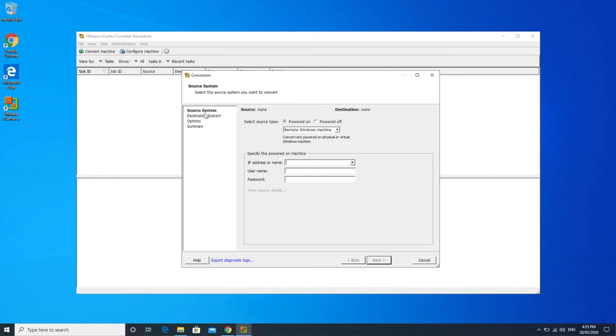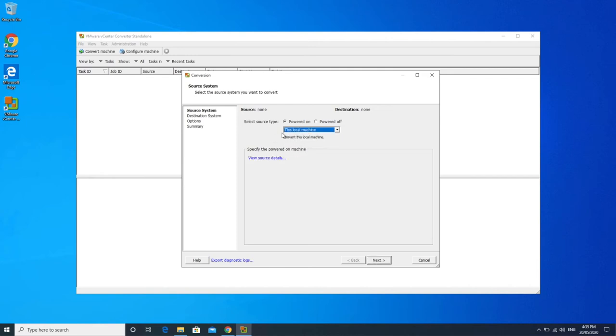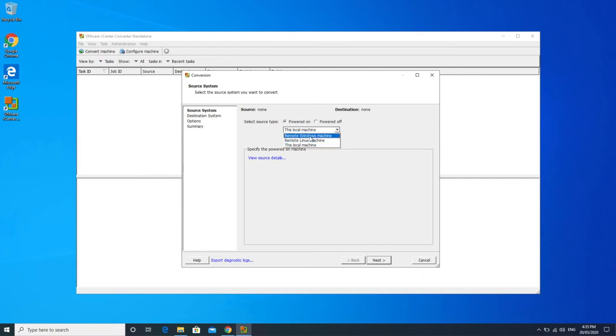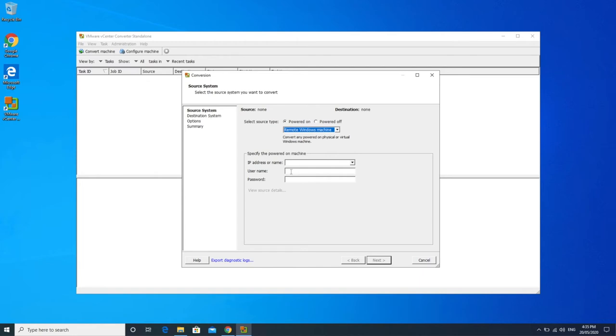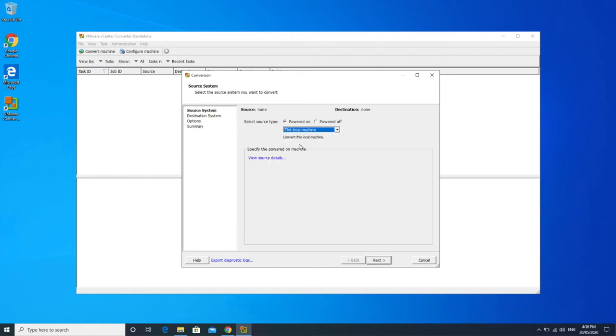Now as I mentioned before, we are going to be converting this local machine. So there is a couple of options here. This local machine or remote Windows machine, you can also do a Linux, but you don't have to install the software onto the computer that you're going to be converting. You can also install it onto a different computer and then just point to the physical machine that you're going to be converting. Add the IP address or the fully qualified name and then administrator credentials to be able to point and log in to that computer itself. That is sometimes easier if you're not able to say install the agent onto the physical machine. In my case, I've installed it locally. So I'm going to leave this as this machine and then I'll select next.